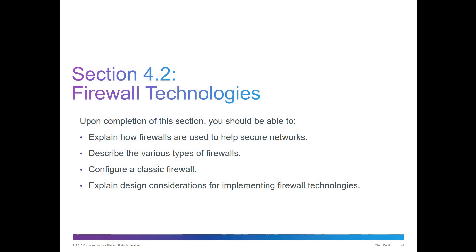Section 4.2 is about firewall technologies. The goal is to explain how firewalls are used to help secure the network, talk about the different types of firewalls, configure a basic firewall, and explain design considerations for implementing different firewall technologies.